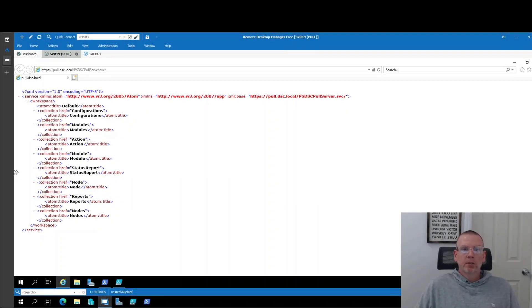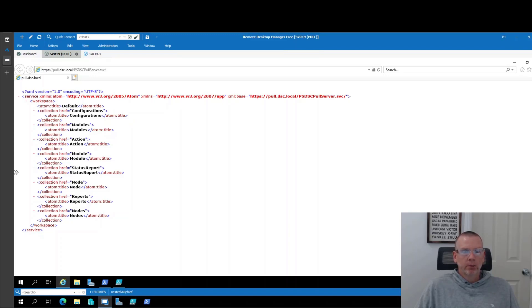Welcome back to the laboratory everyone. So the last video we ended up here at this URL with a functioning DSC pull server or what we think is a functioning DSC pull server.